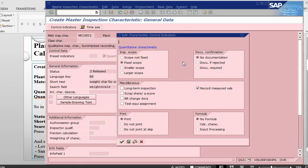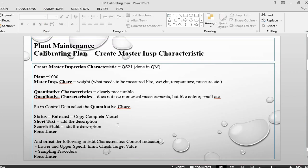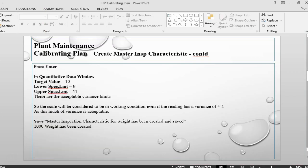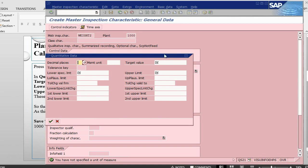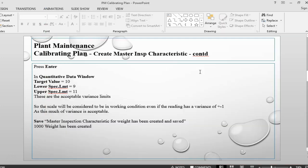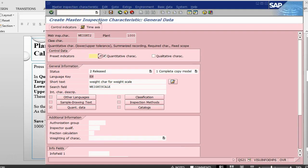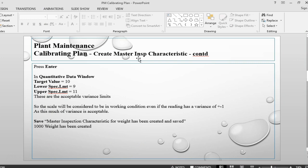Press enter. On the screen we don't need to do anything, just press enter again. So the target value I will say I need 10. Lower I will accept 9. Upper I will accept 11. So these are the values which we are going to accept. Press enter. So the scale will be considered to be in working condition even if the reading has a variance of plus minus 1. This is acceptable. Let's save this one. So the characteristic 1000 weight 2 has been created. The master inspection characteristic has been created.